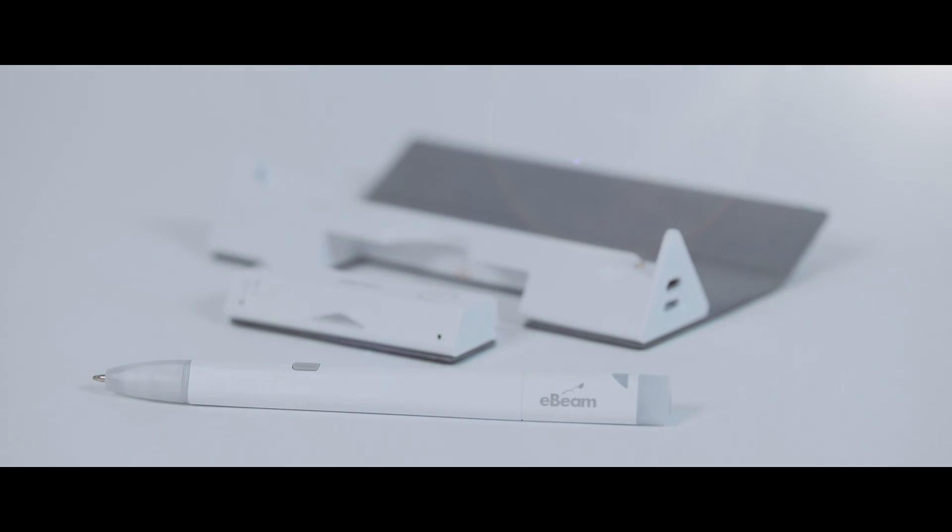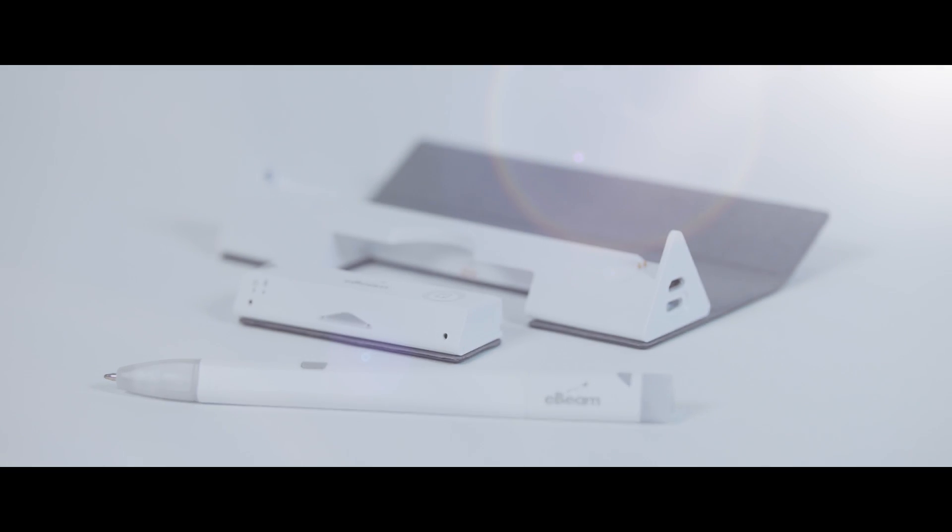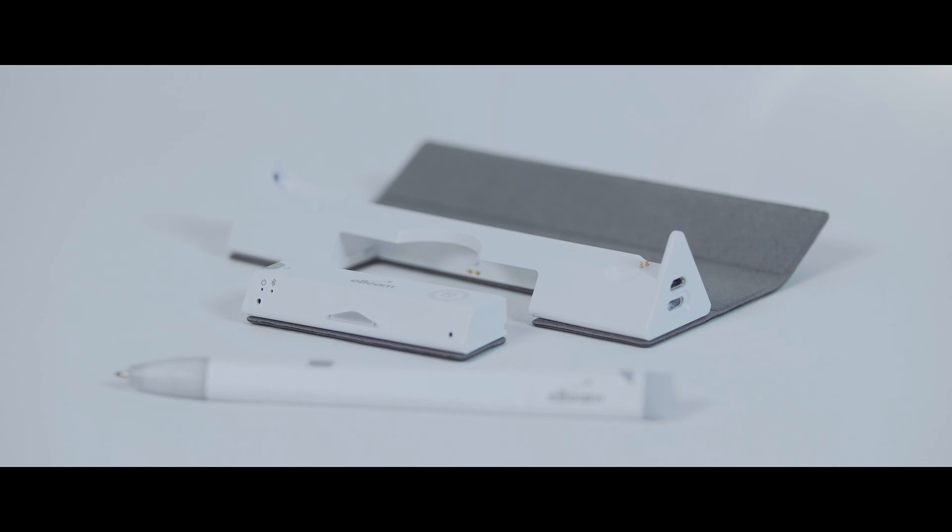The eBeam SmartPen being the latest in our product suite. It's time to upgrade your writing device to the last pen you'll ever need.